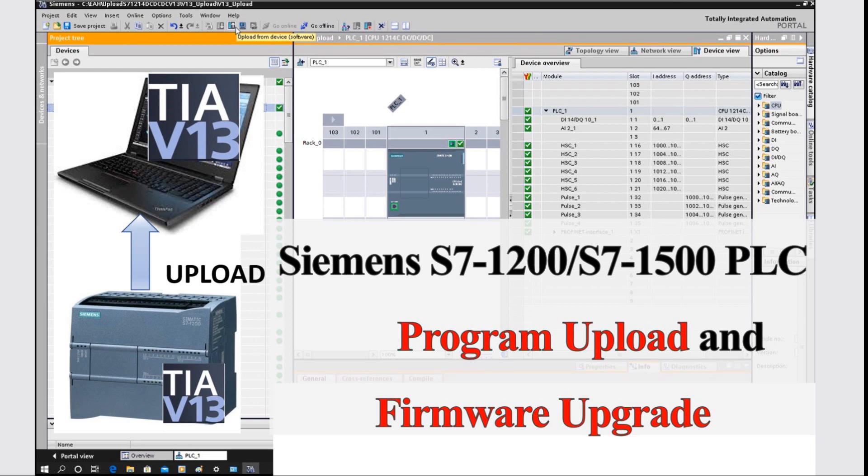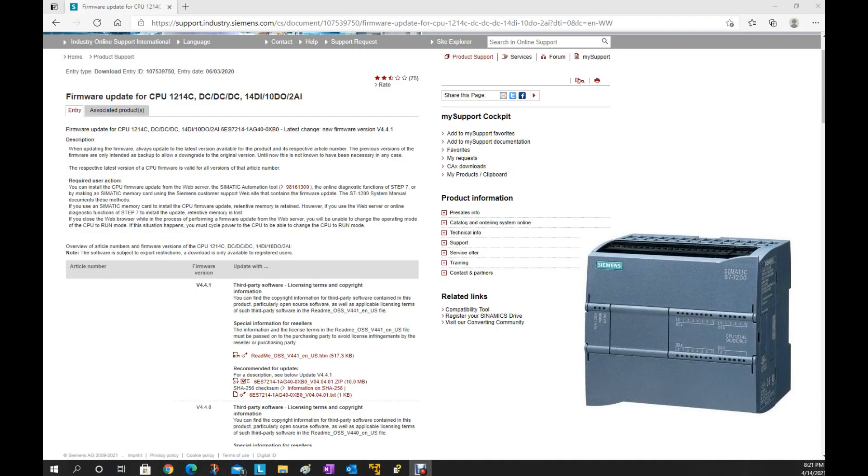It is highly recommended that before we do the CPU upgrade, we better upload the program and do an archive — a backup. So in this video I will first upload the CPU 1200 PLC and then upgrade this CPU.